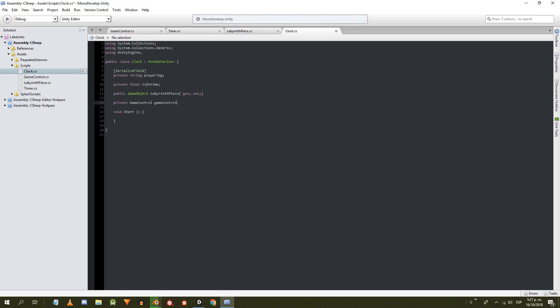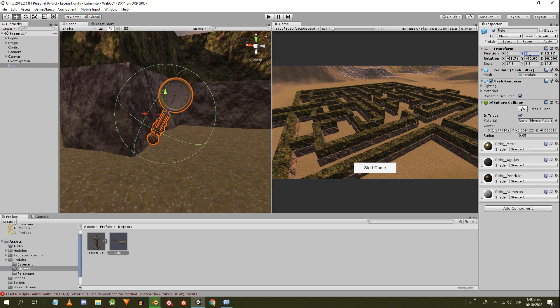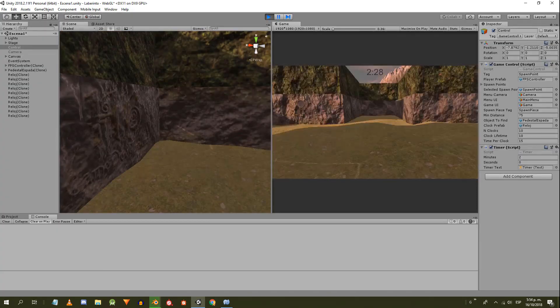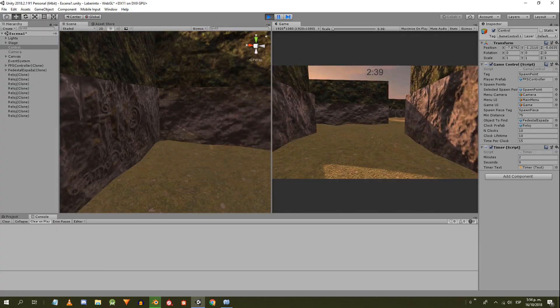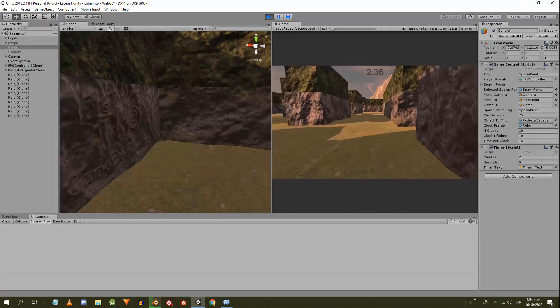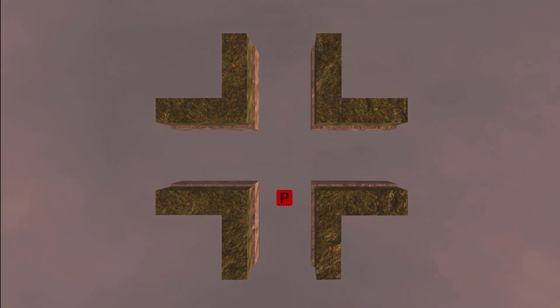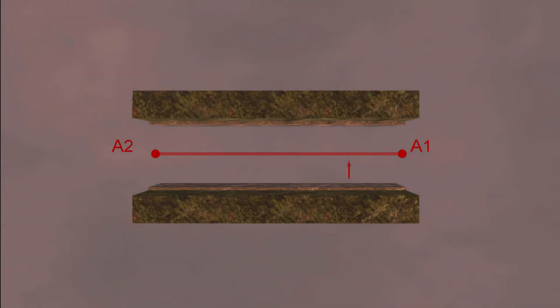In the 10th video we're going to work on the clocks that will be distributed in the stage, which the character will be able to collect to obtain more time. To solve the problem we're going to use the system we made in the previous video, in which each piece of the labyrinth knows where to place the object.